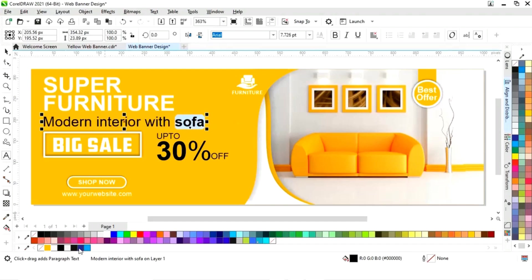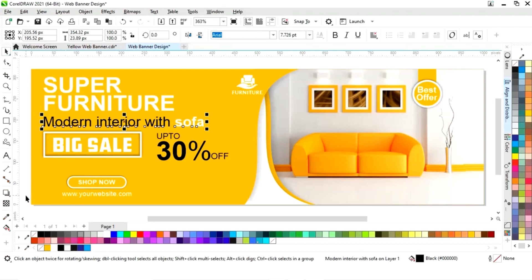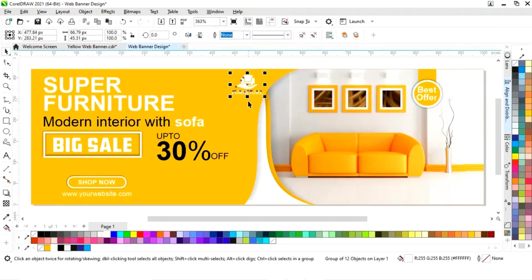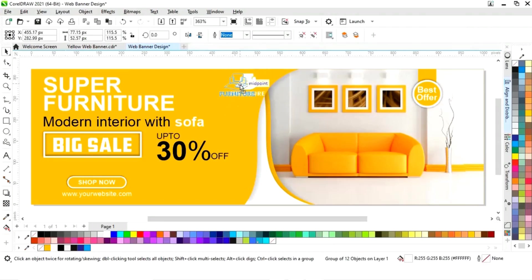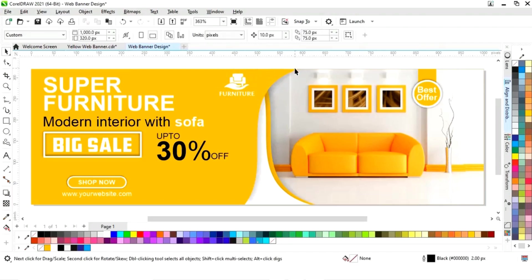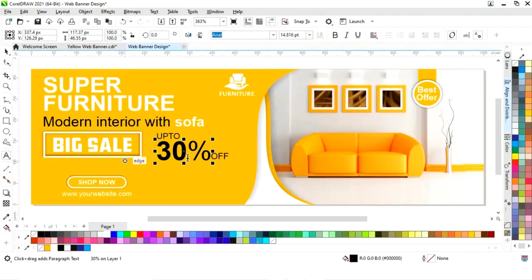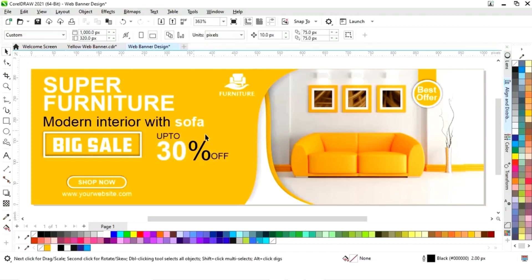Now edit this text and change its color. Increase the logo size and change the color of this text.